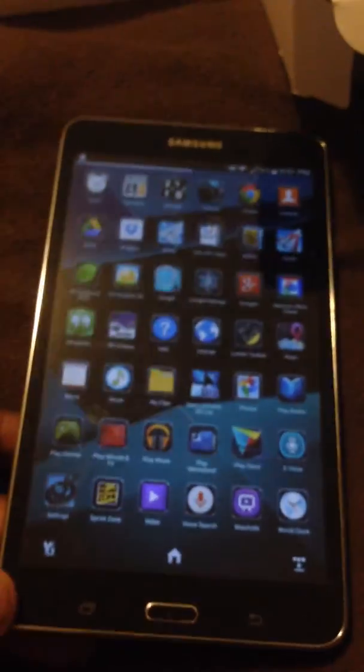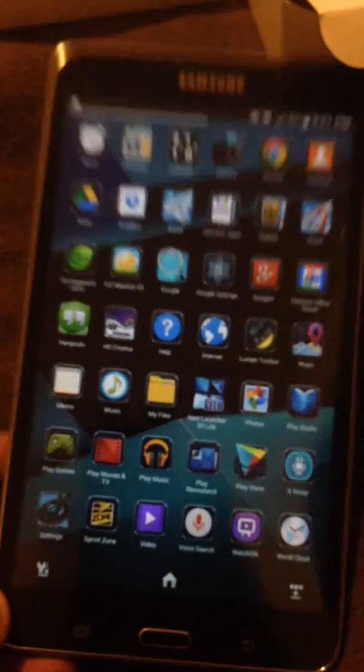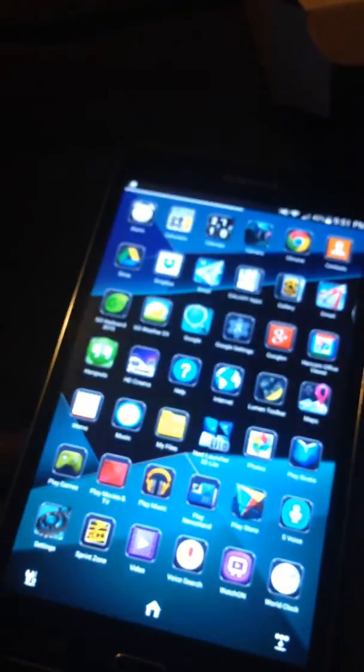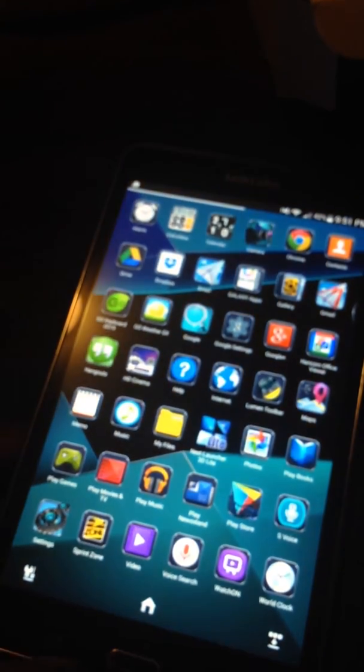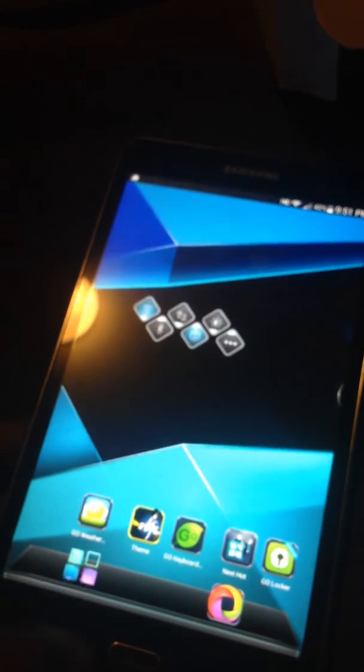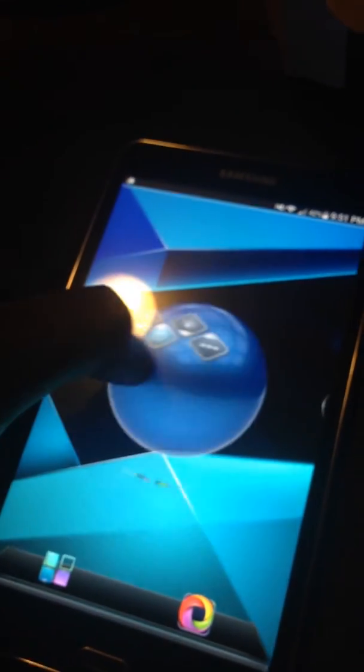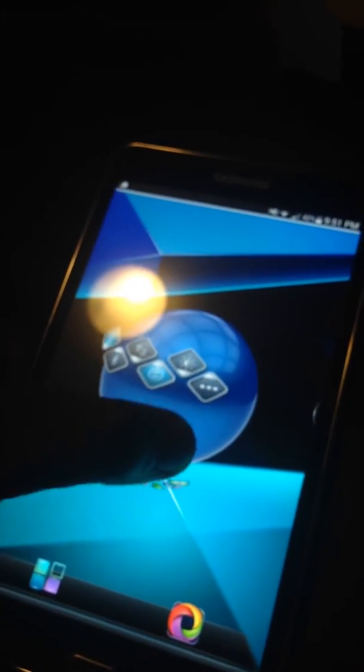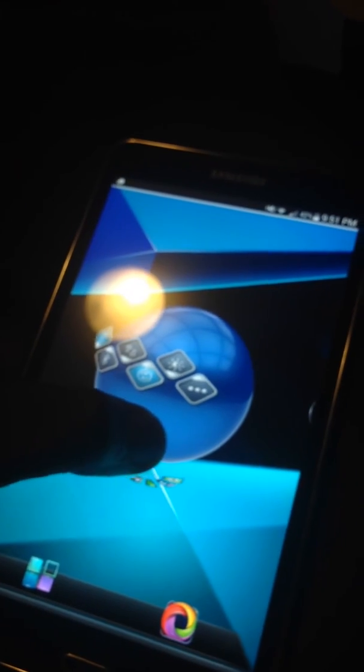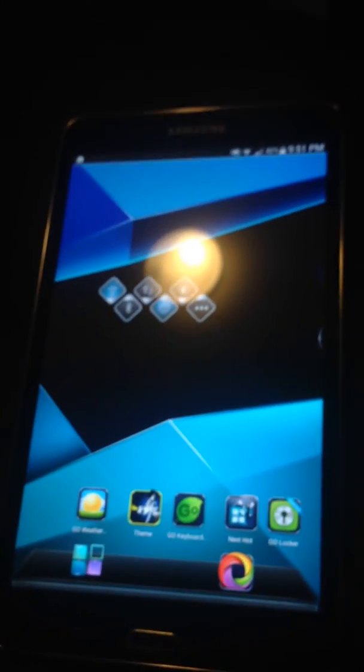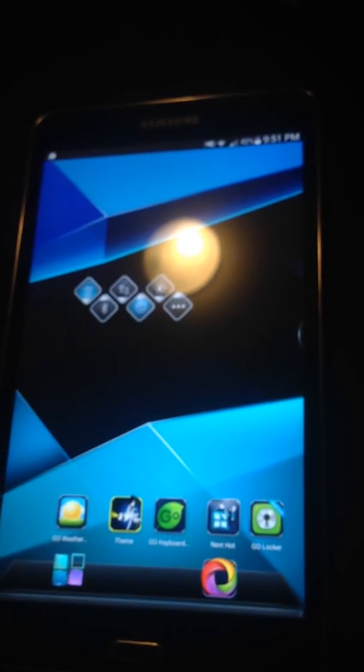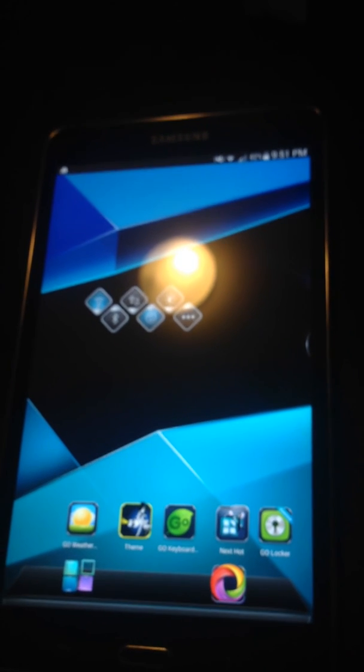So nothing wrong with it but 7-inch tablet, not bad at all. So this is the Galaxy Tab 4 and I am Humbled by God. Thank you for watching.